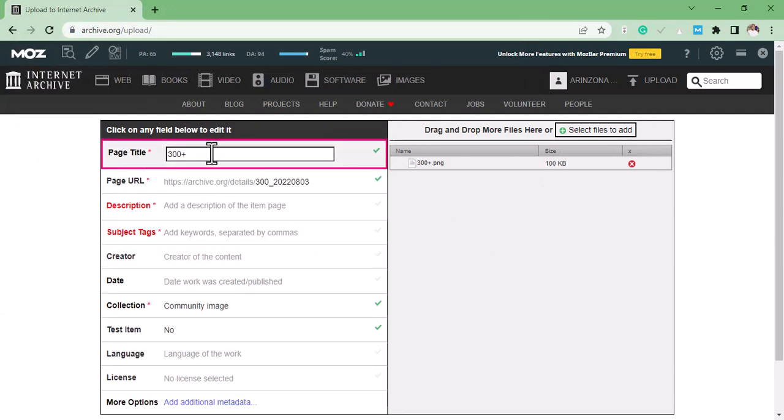So the next thing to do is to change the page title. The page title should be the title of your article or the article you want to post here. So I'm going to change the page title of this.